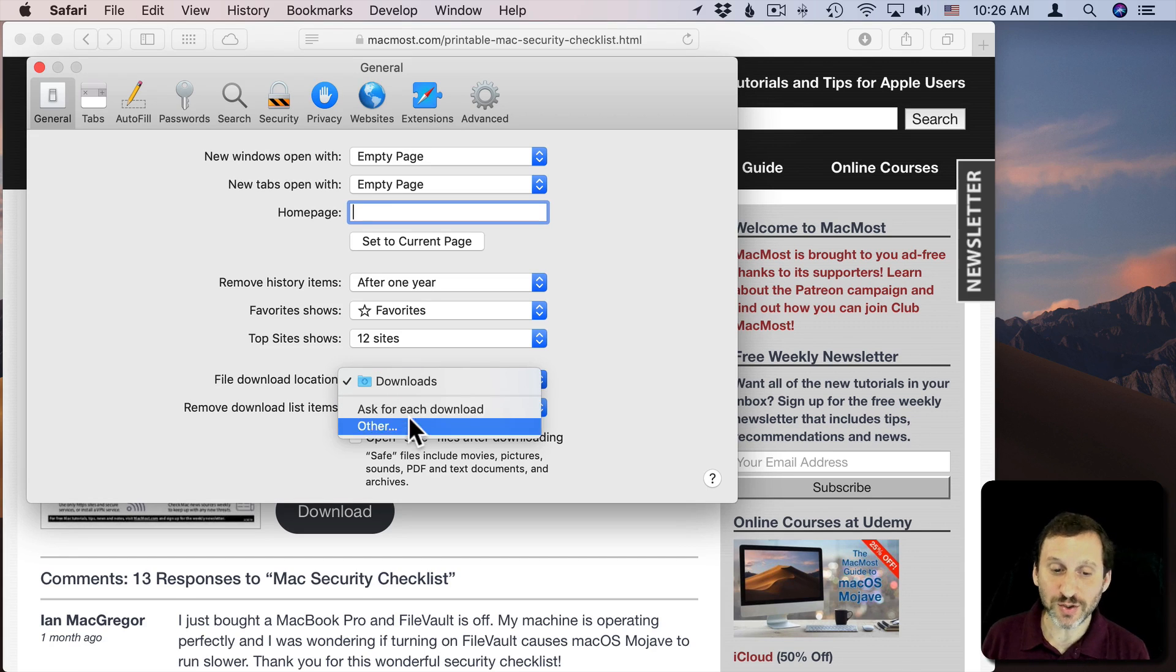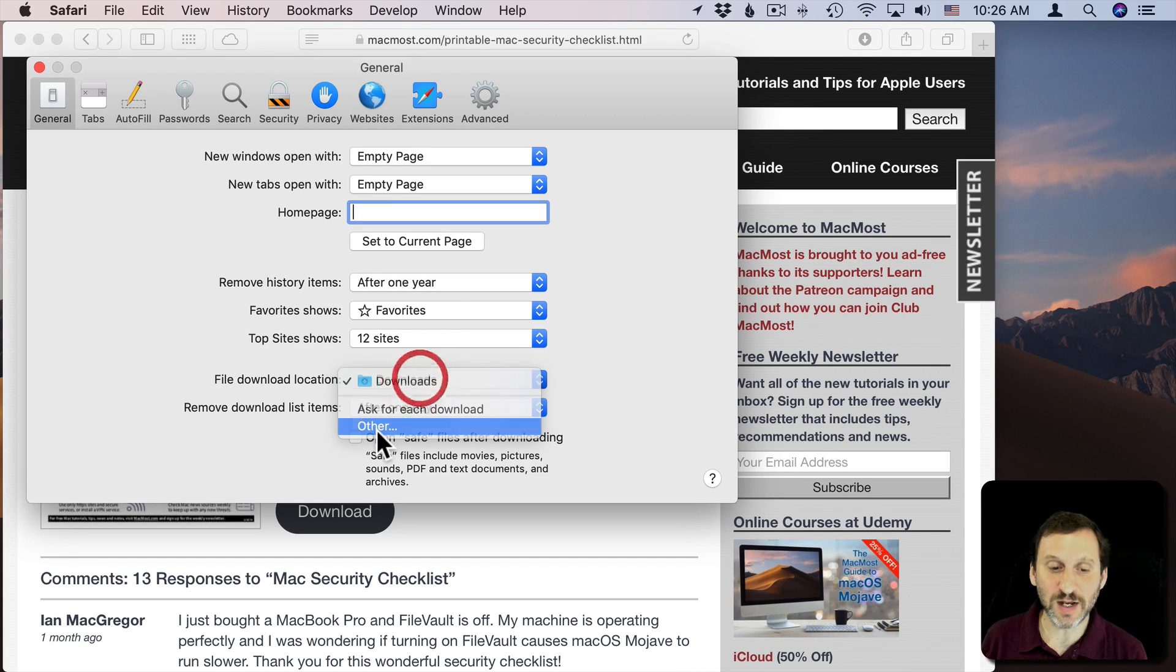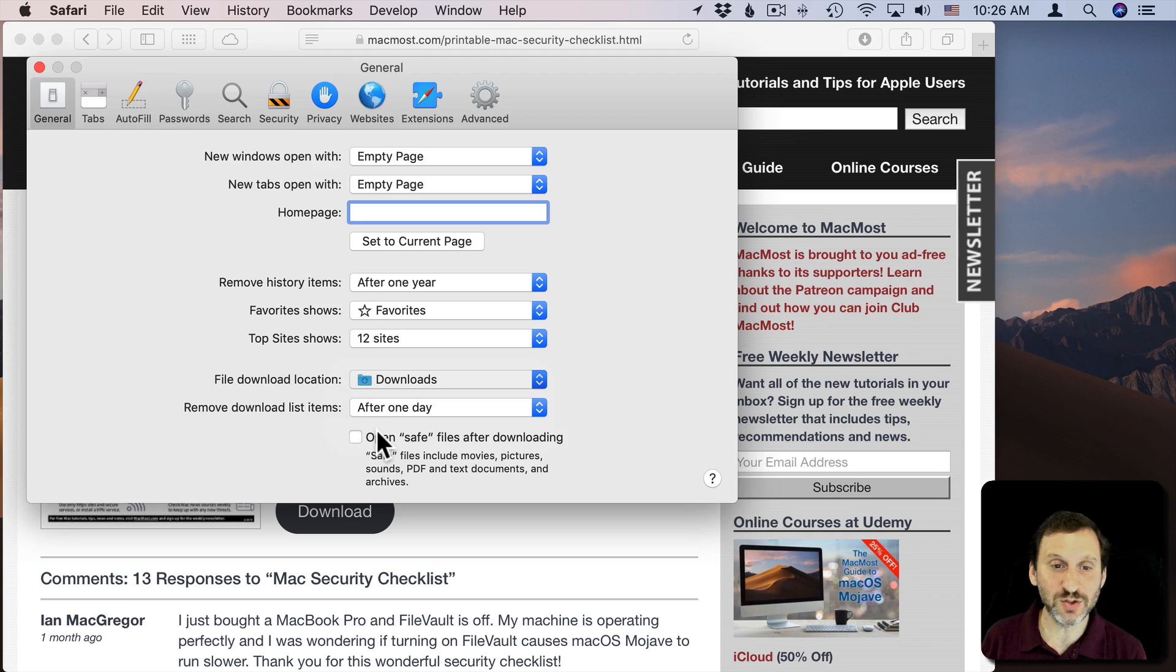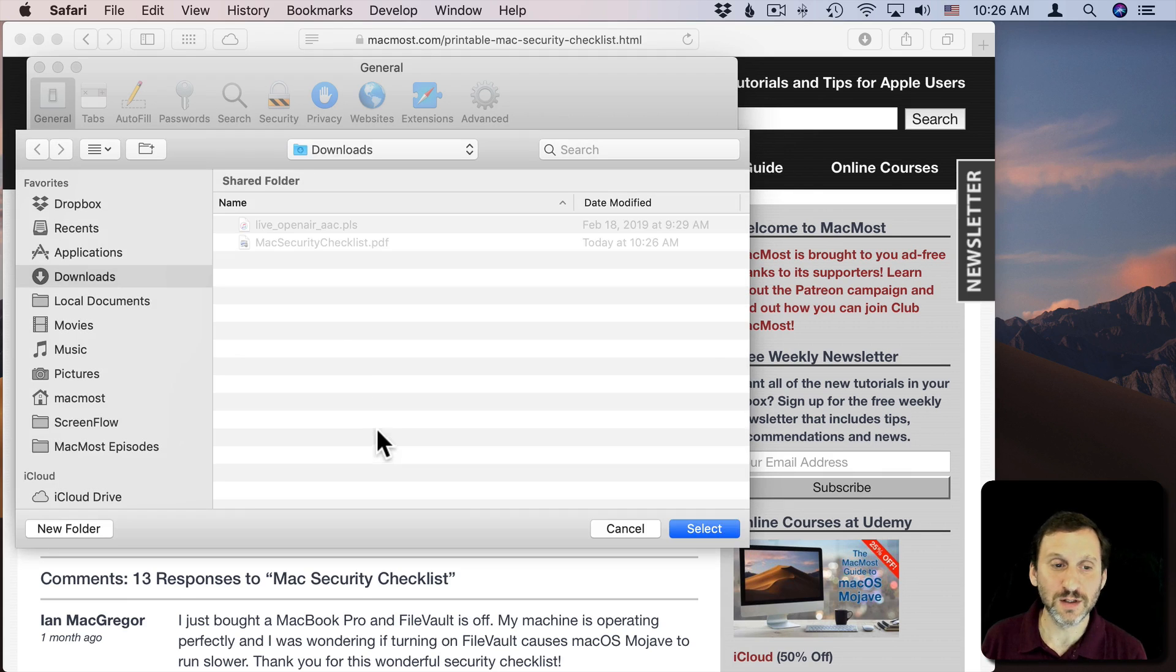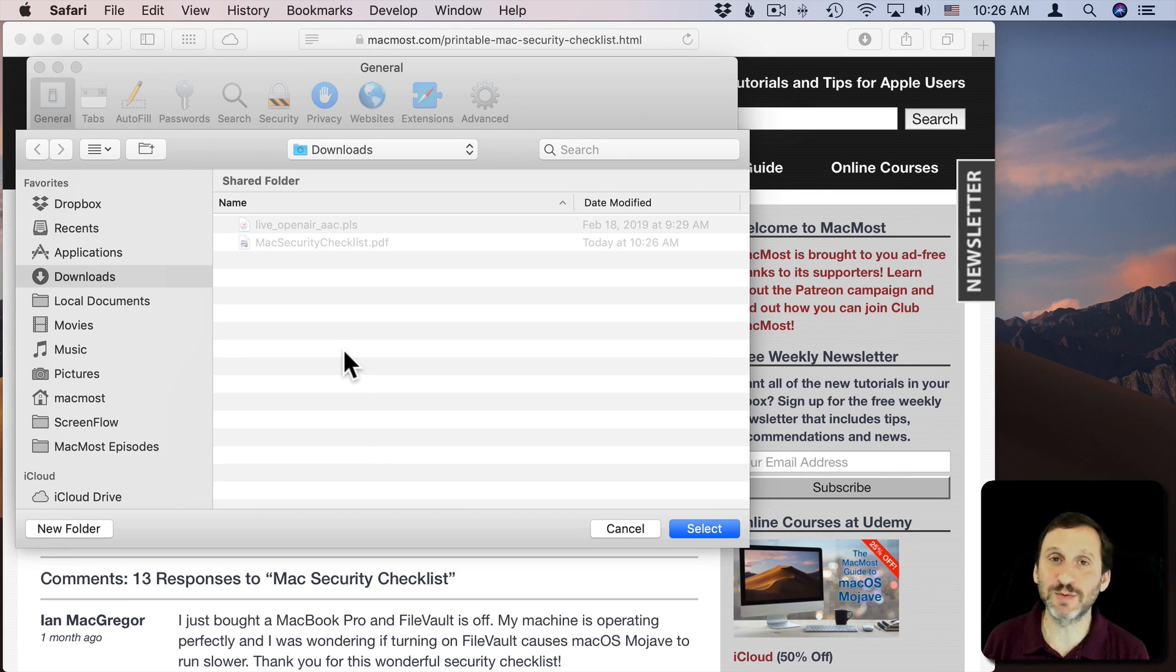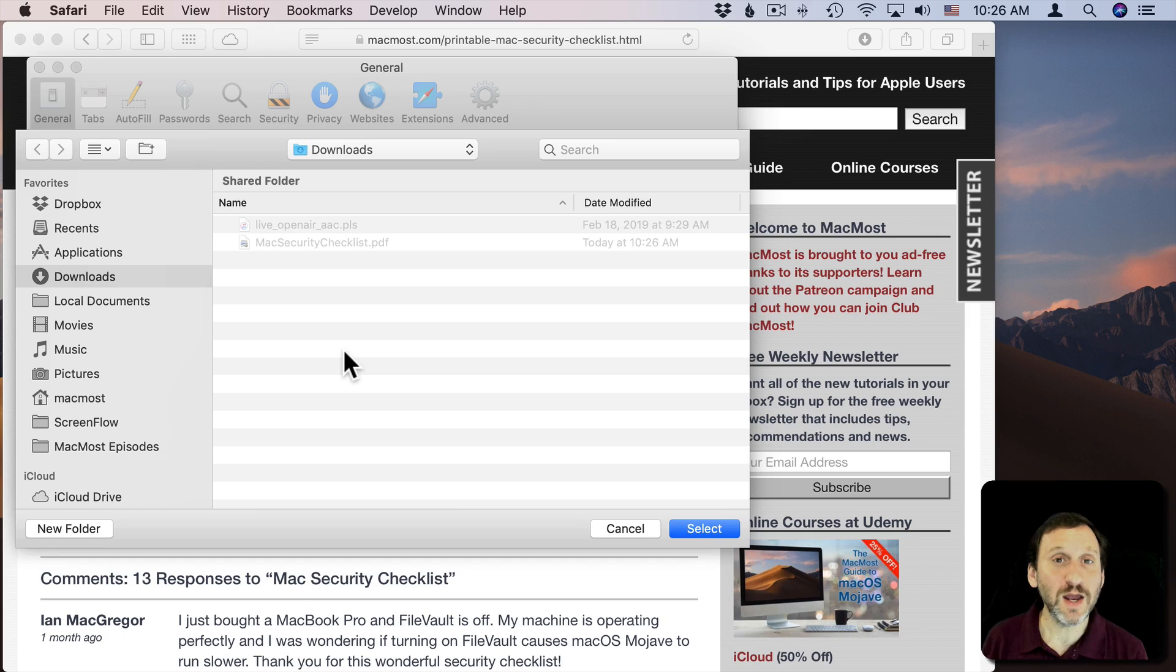The default is the Downloads folder, which is in your Home folder. But you can also switch it to something else. You can select Other here and choose any folder you want—the Desktop or a specific folder in your Documents folder. It's pretty easy to change.